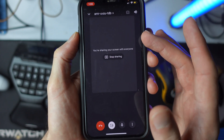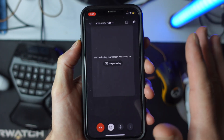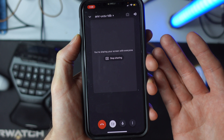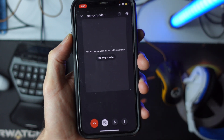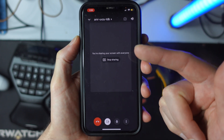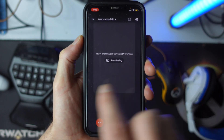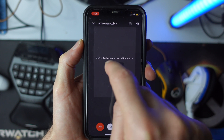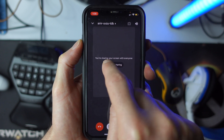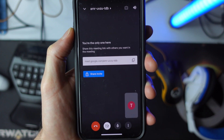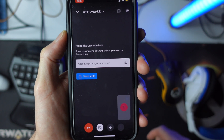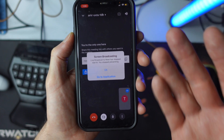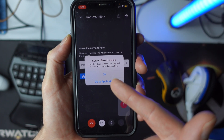So whatever you see on your phone is what everybody else in that meeting is going to see as well. If you want to stop sharing your screen, it's super simple — just go ahead and select stop sharing screen, and this will let you know that you have successfully stopped sharing.